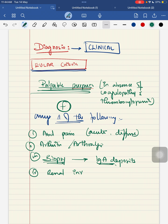Renal involvement, even isolated microscopic hematuria, is a positive point in this. When a child is having active renal involvement, you should do a weekly urine analysis report. When the child is having a resolving phase of your renal involvement, you have to do a monthly urine analysis till 6 months of the progression.